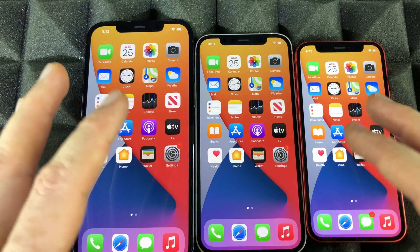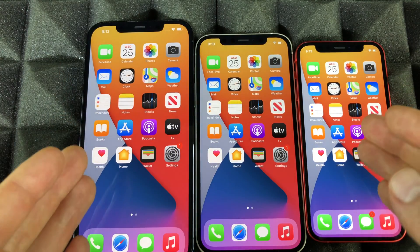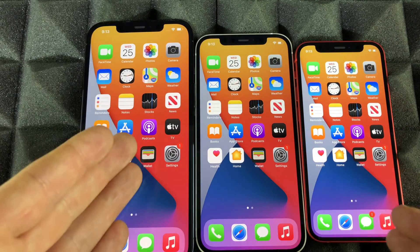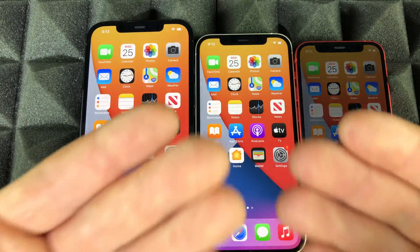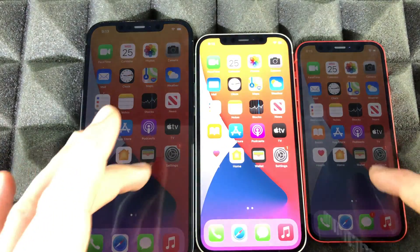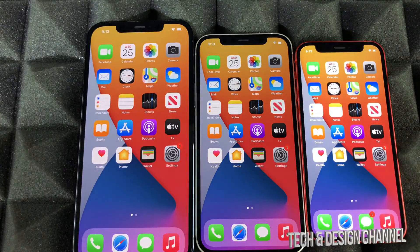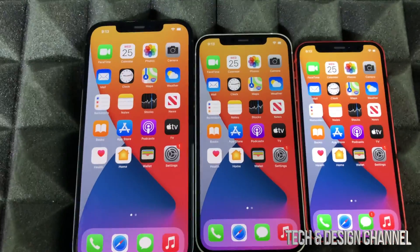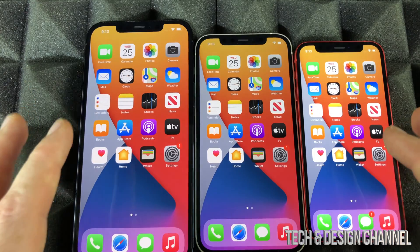It's the same thing whether you have a Mini, a 12 Pro Max, a standard 12, or maybe an iPhone 11. It's actually the exact same thing.